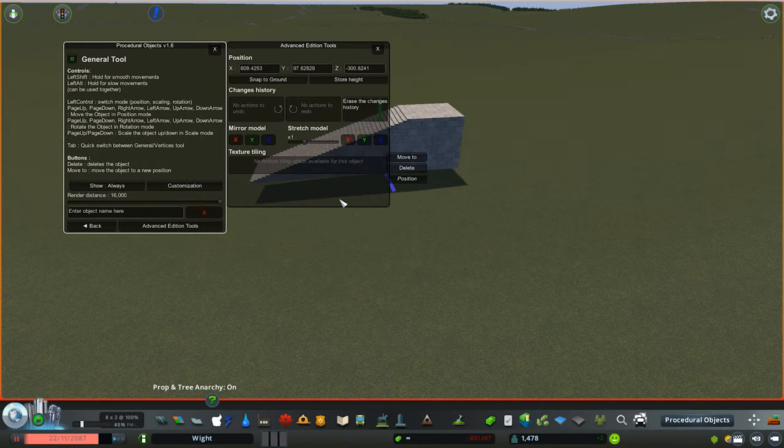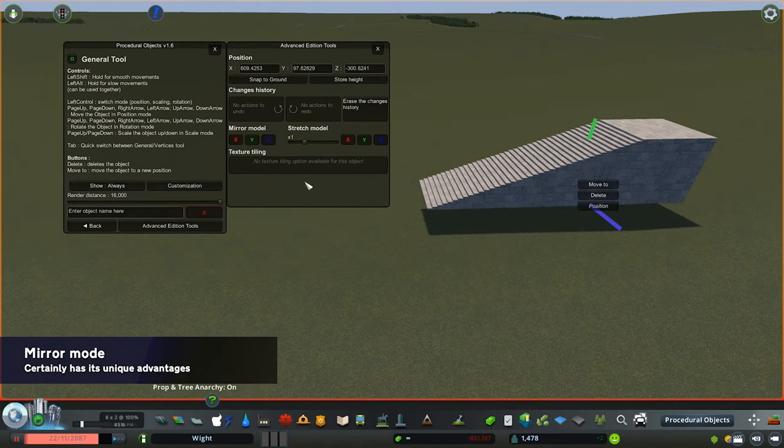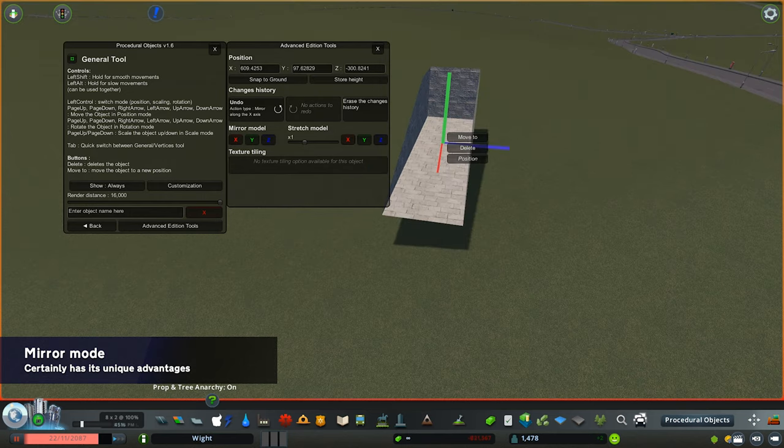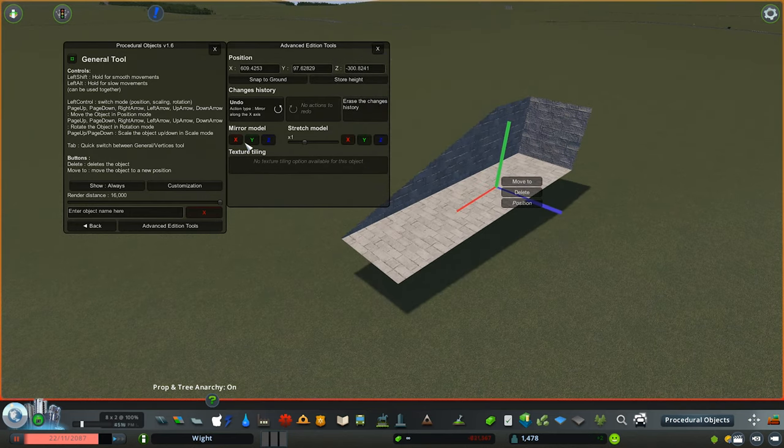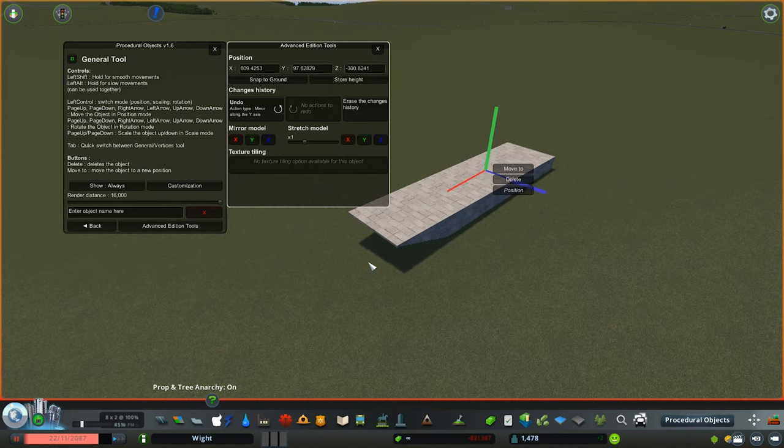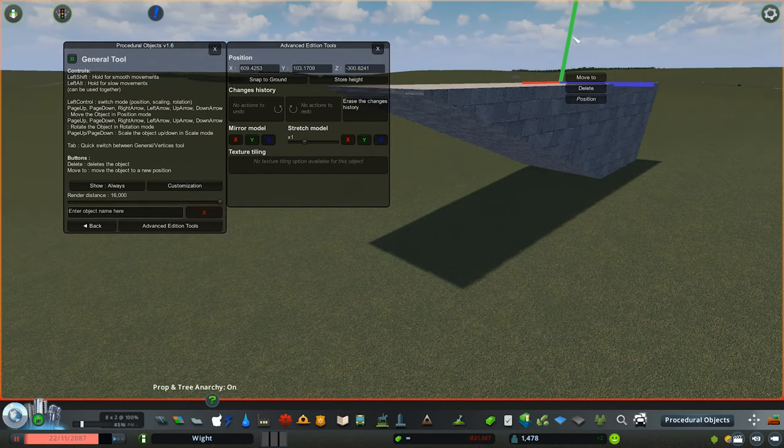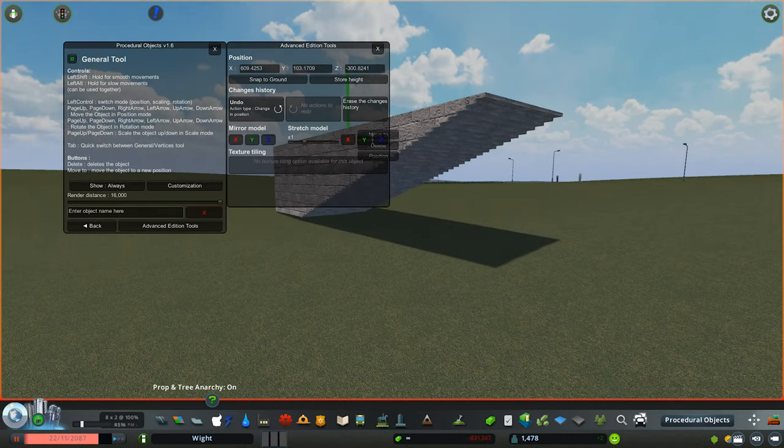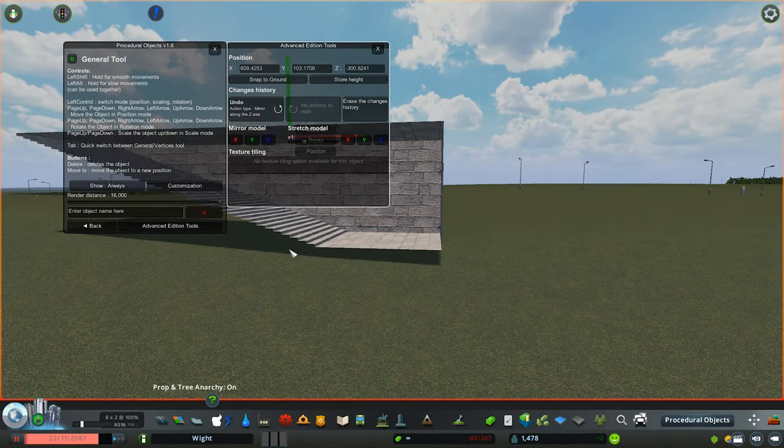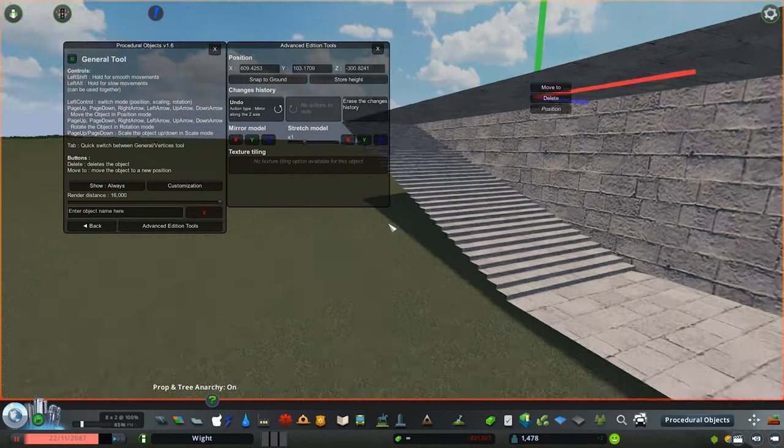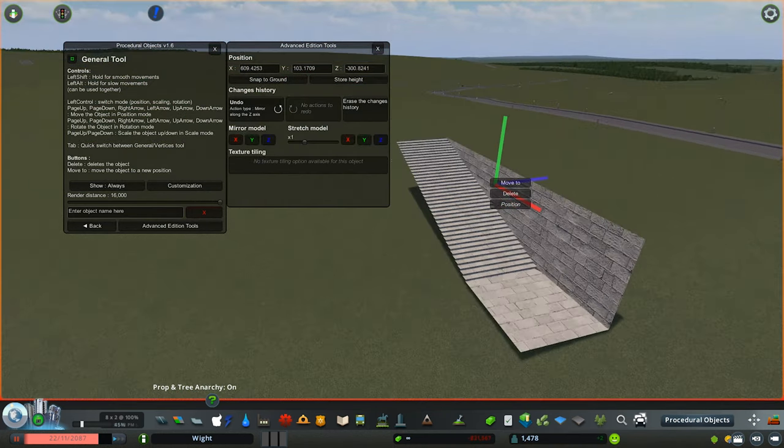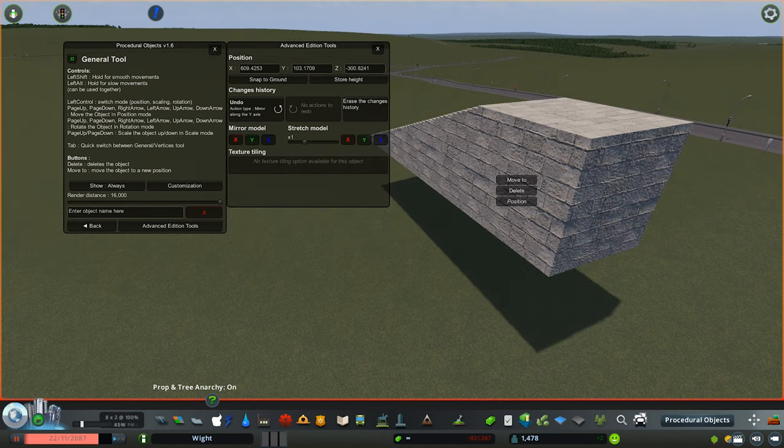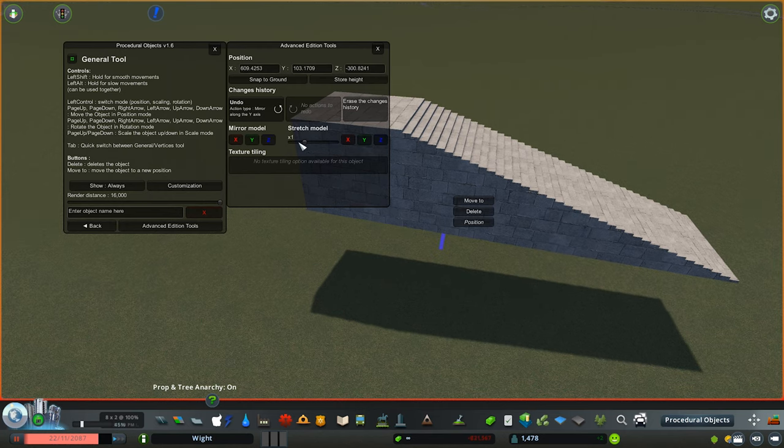There is now also a mirror model function which allows you to mirror on the axis you pick. For example, with these staircases, we can now invert or mirror on the X, Y, and Z axis. It depends on how the model itself has been created whether this function will work well or not. But as you can see here, by clicking on the mirror model X and Z, we can flip the staircase upside down. If we press the Y function, we can almost make it look like a staircase going upwards. Mess around with it and see what works and what doesn't.